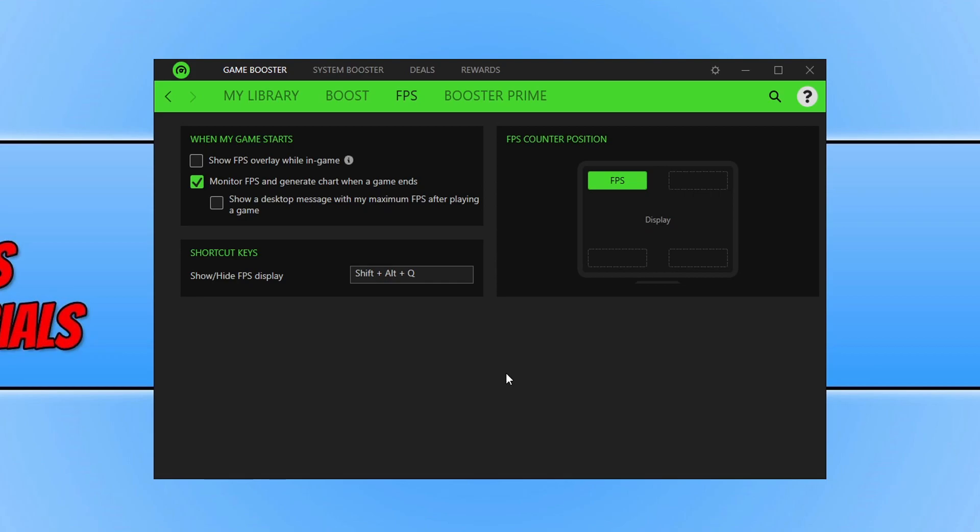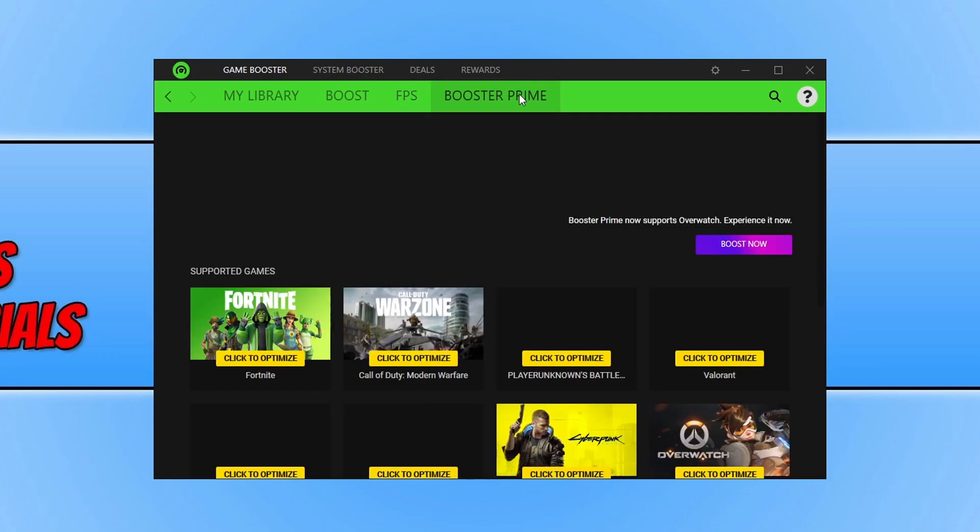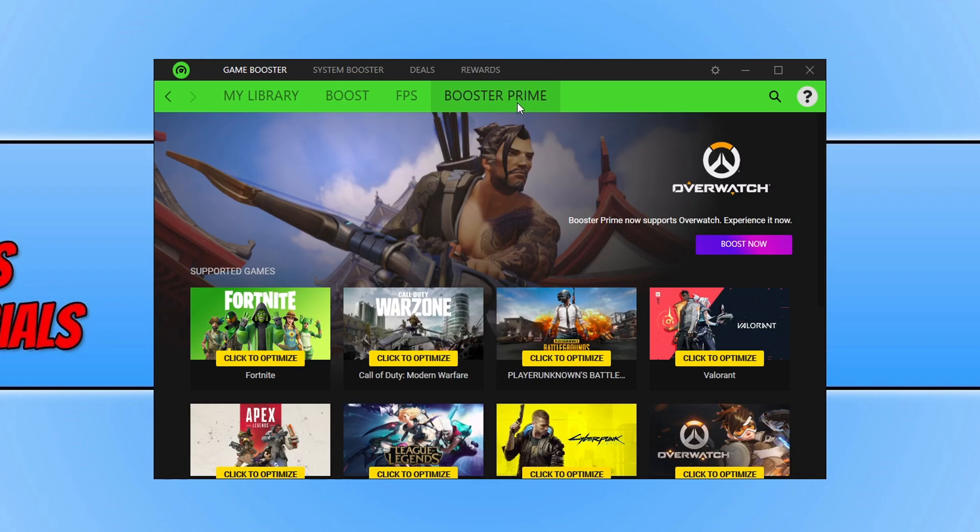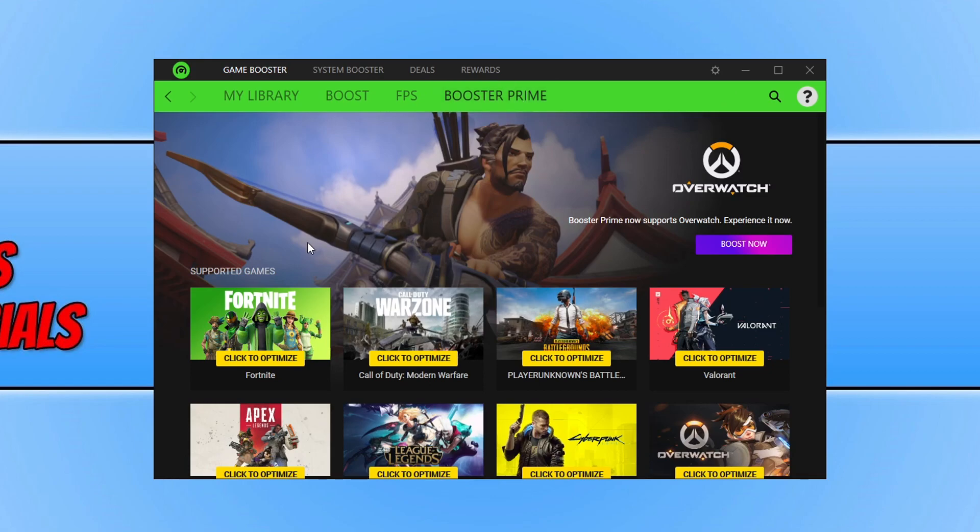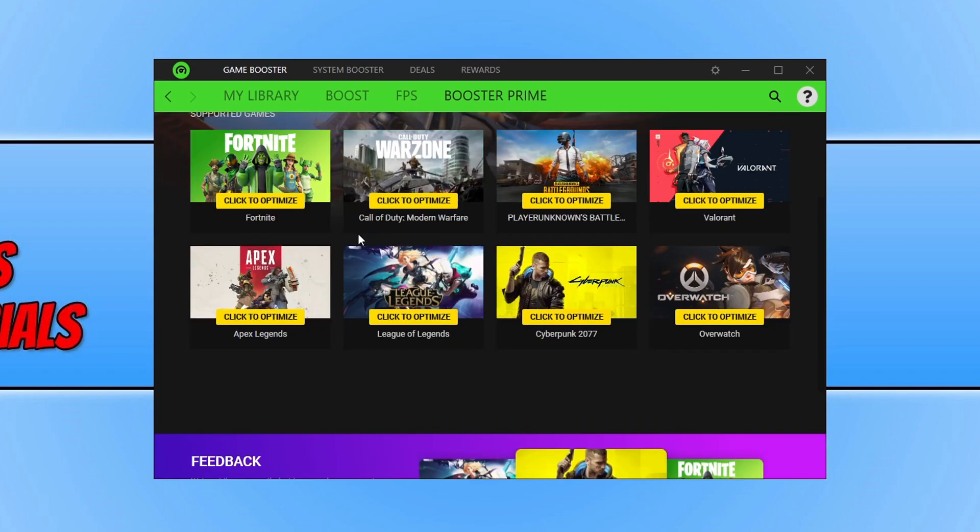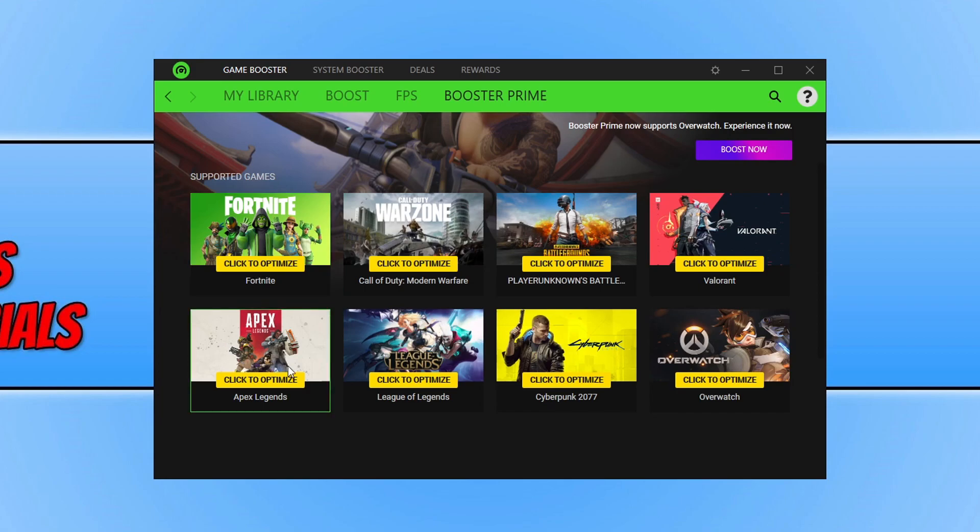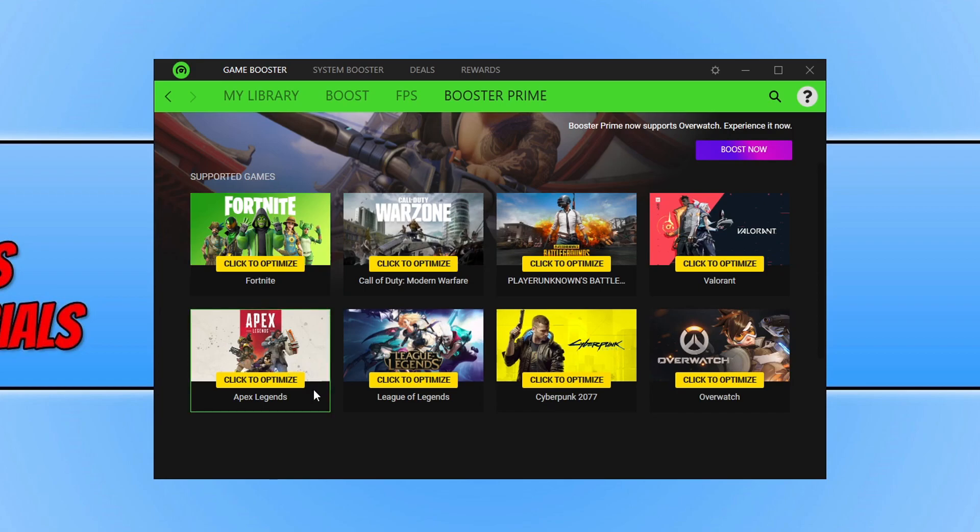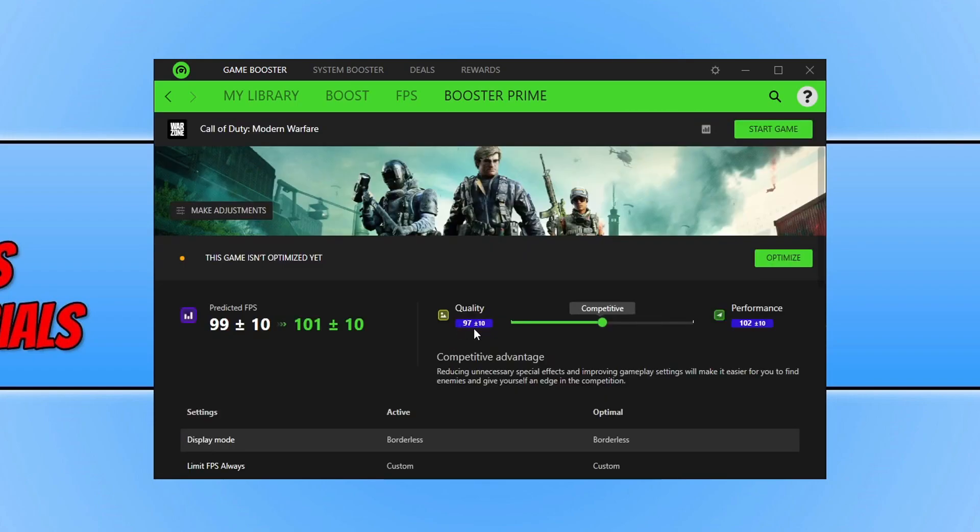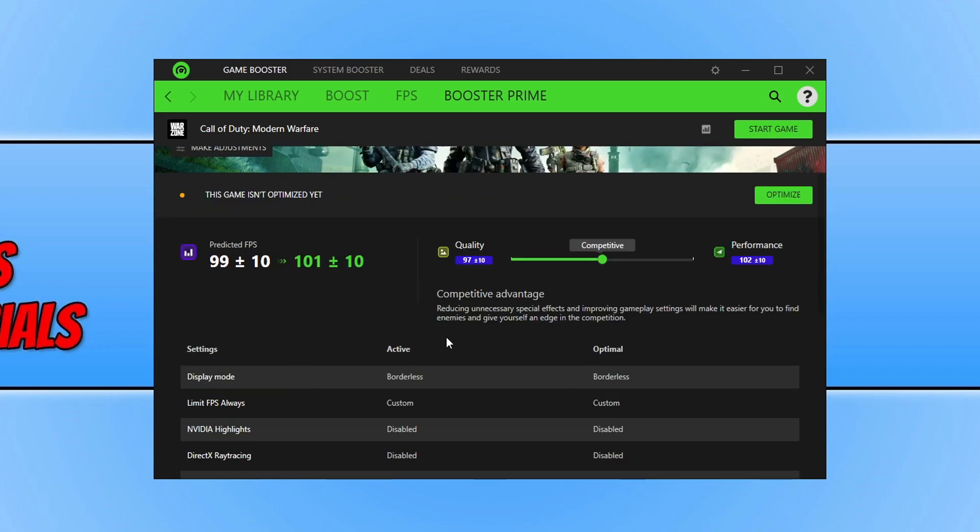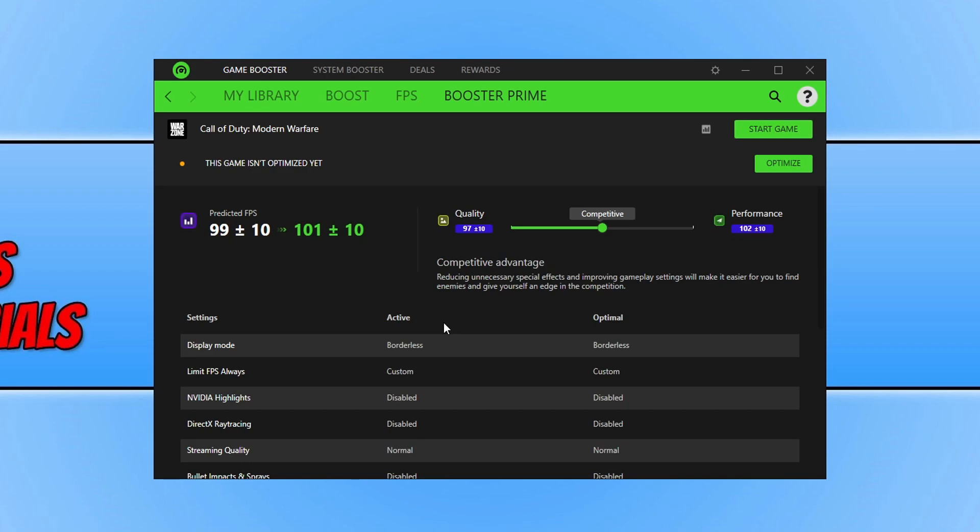We can then go across to Booster Prime. And as you can see we can now go ahead and select games that we want to optimize. So these are the games that are currently supported. So Warzone is on there. It's also got Fortnite, Apex Legends. There's quite a few good games. If I was to click on Warzone. As you can see it's now predicted that I will gain more FPS by having the settings that it's changed. If I was to click optimize and then launch Warzone. I will now get 101 FPS.